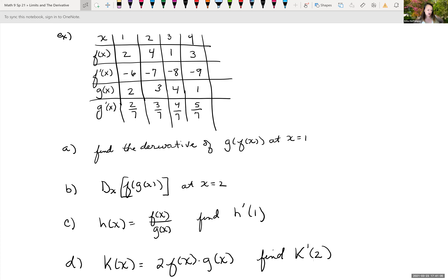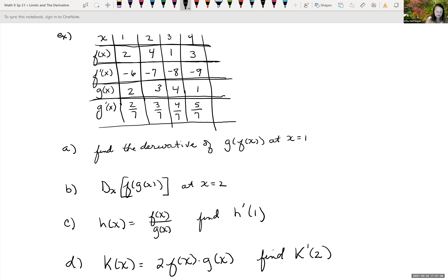The next example: you're given a chart where when x equals 1, 2, 3, 4, the f of x values are 2, 4, 1, 3; the f prime of x values are negative 6, negative 7, negative 8, negative 9; g of x values are 2, 3, 4, 1; and g prime of x values are 2/7, 3/7, 4/7, 5/7. Part a: find the derivative of the composition g of f of x at x equals 1. Part b: find the derivative of f of g of x at x equals 2. Part c: h of x equals f of x divided by g of x — find h prime of x at x equals 1. Part d: k of x equals 2 times f of x times g of x — find k prime at 2.